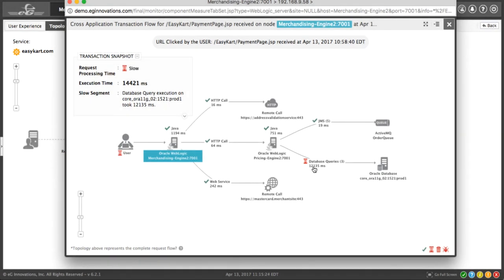Again, with most application performance management products, you wouldn't know. You'd have to throw it over the wall again or window out into another tool. But EG Enterprise lets us go right into the supporting infrastructure to see if that's where the issue is.